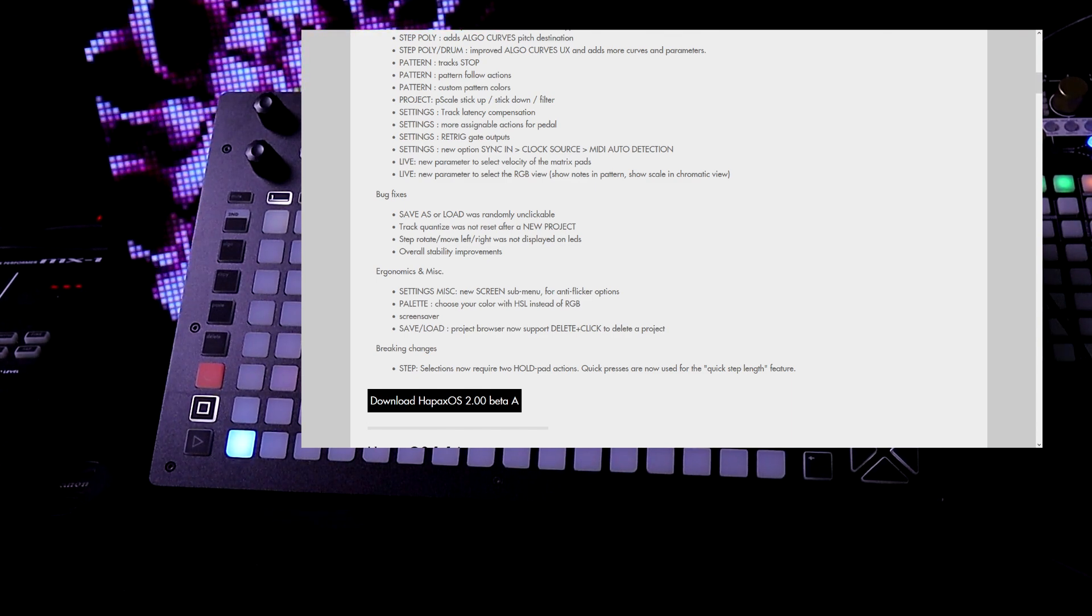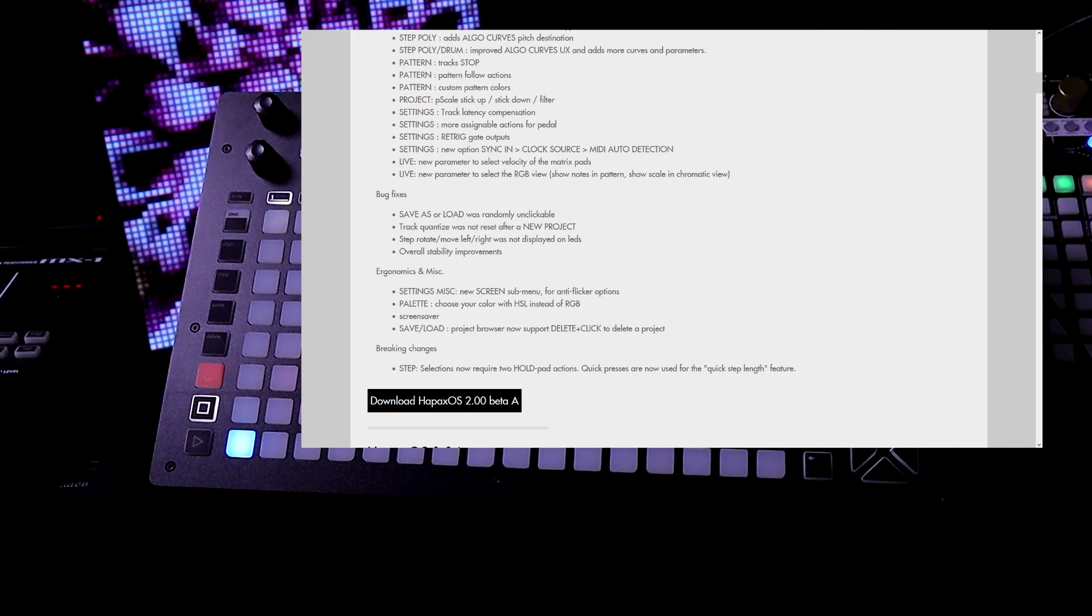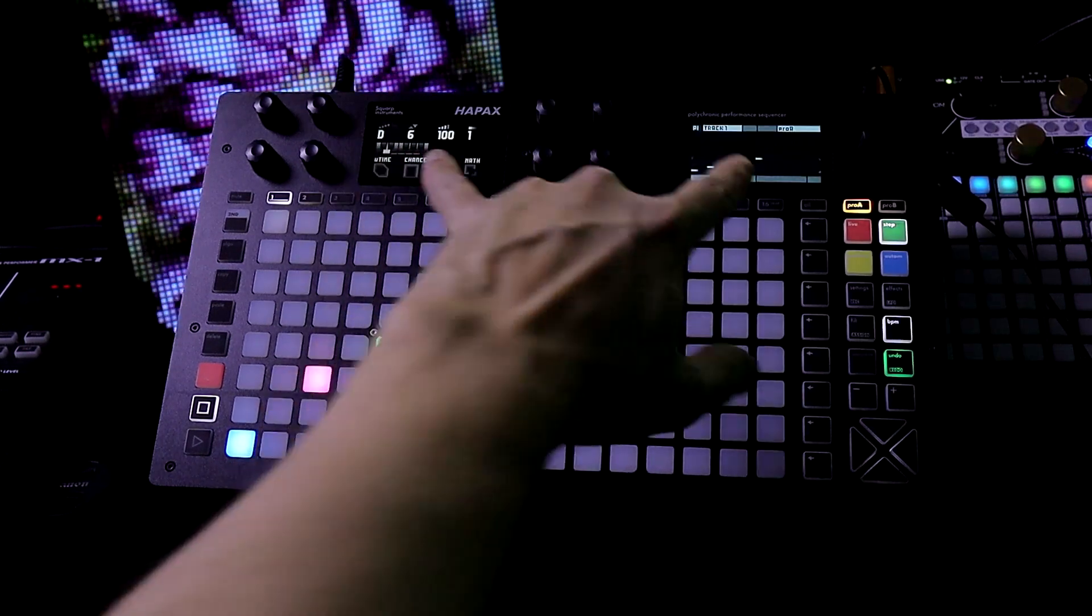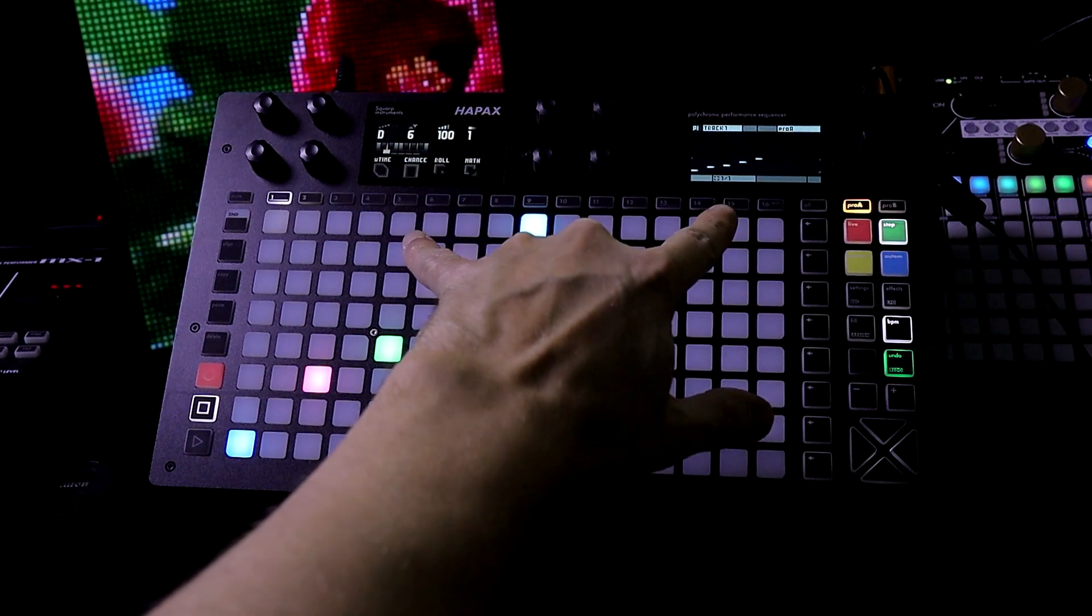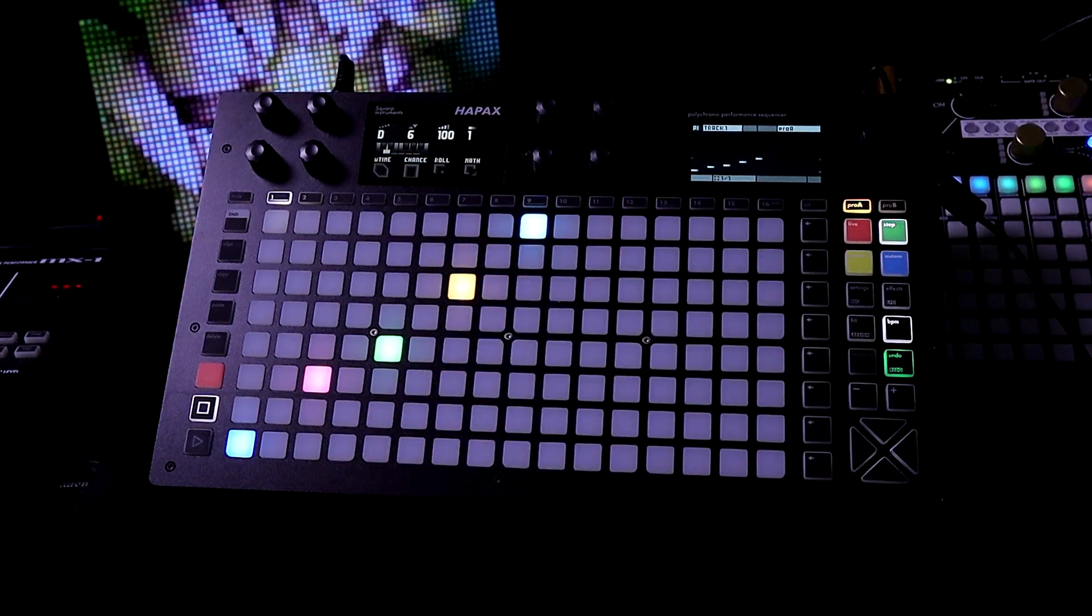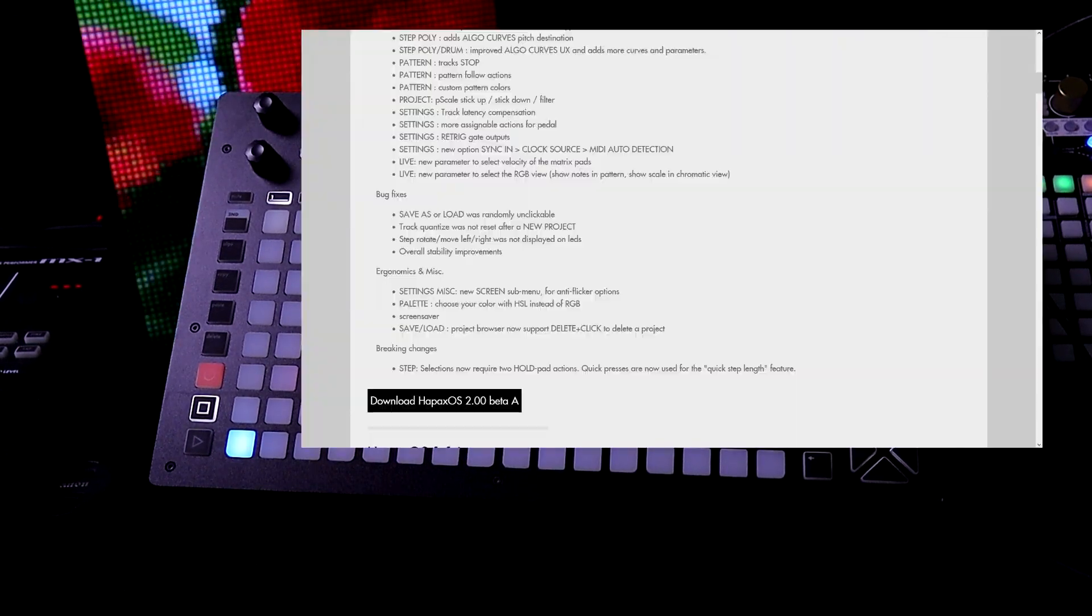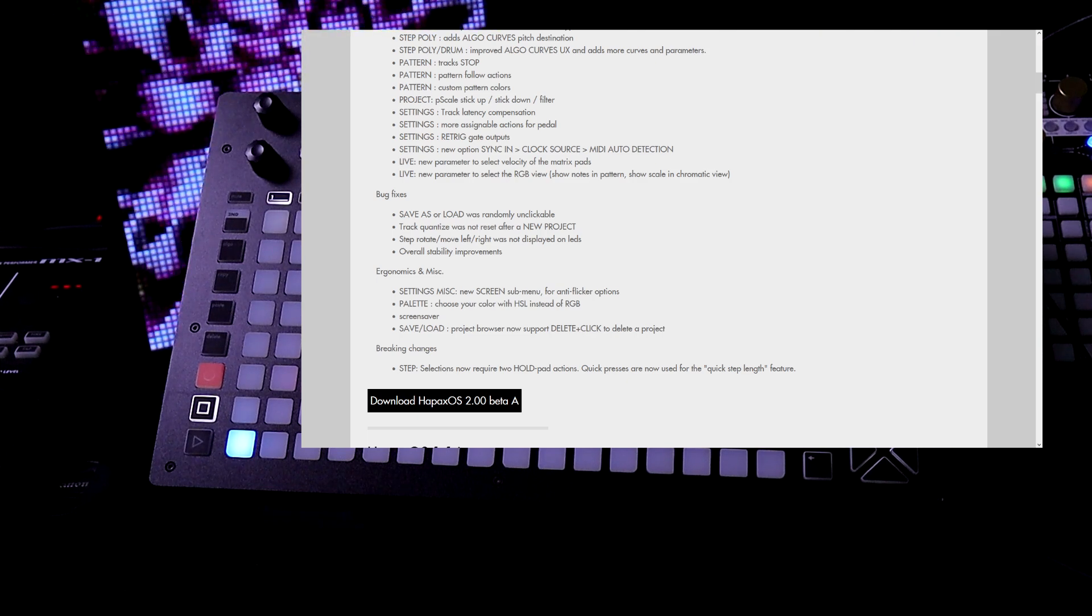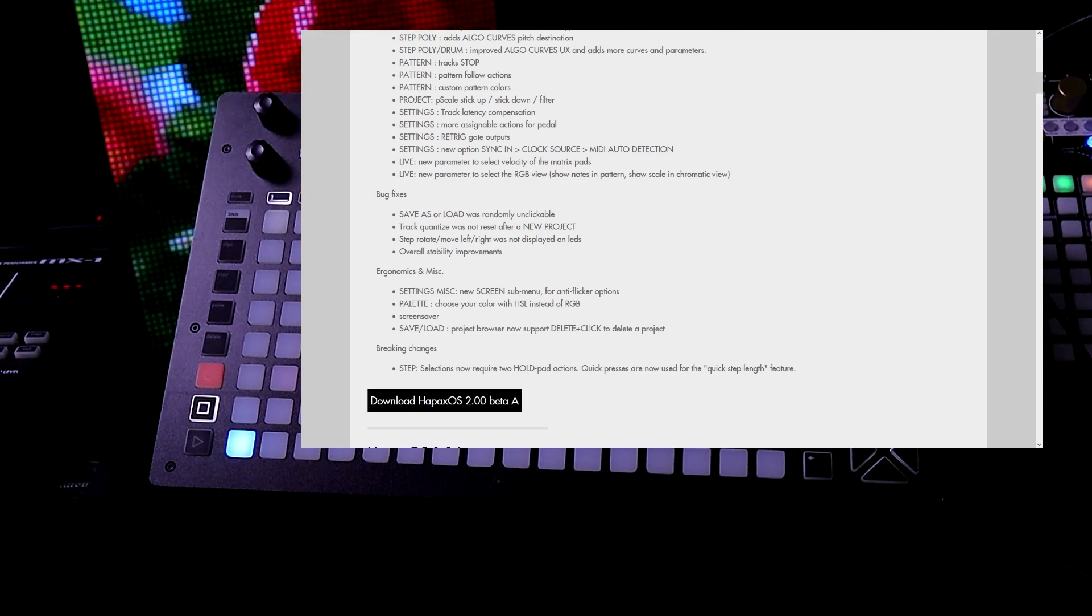So settings misc a new screen submenu for anti-flicker options. So as you can see the screens are not flickering because I actually used that option before I filmed. Choose your color with HSL instead of RGB. We have screen saver.